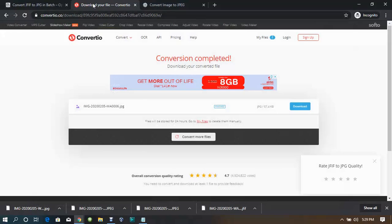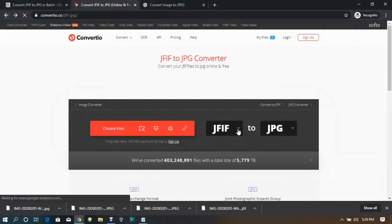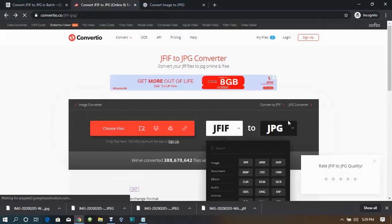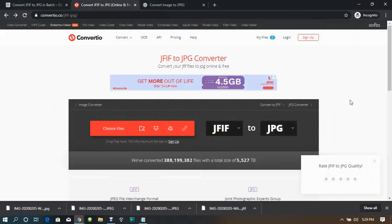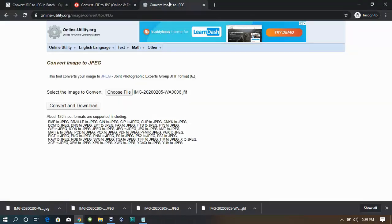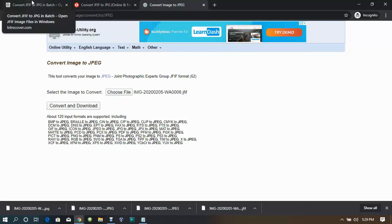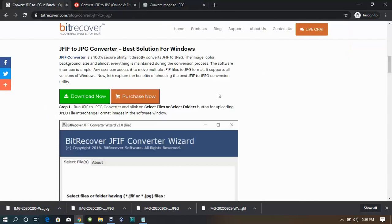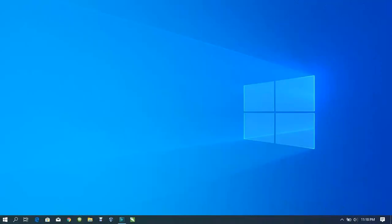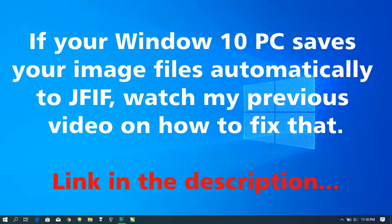You can also convert different kinds of files with Convertio. You can choose another file type to convert from and choose another format to convert to — PNG, SVG, whatever you need. So that's online-utility.org and convertio.co. If you want to do an offline conversion, you can download Bit Recover, though you do need to purchase it after a trial period before you can install and use it on Windows.